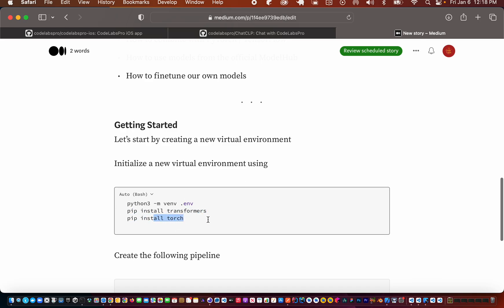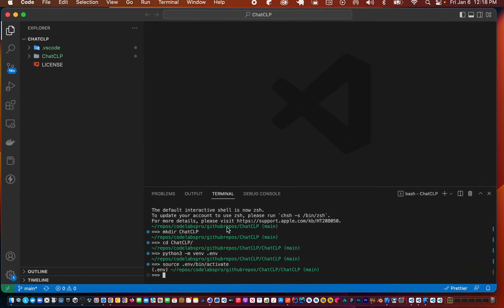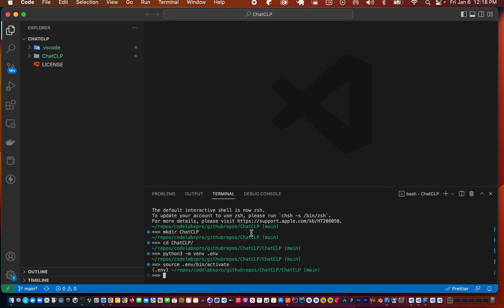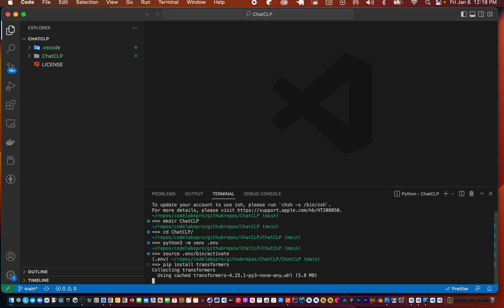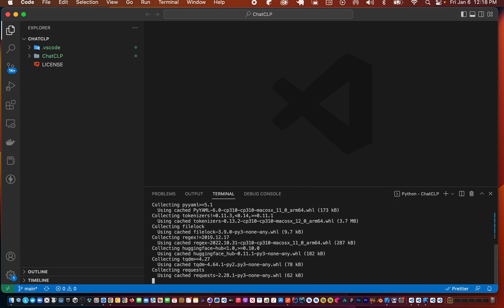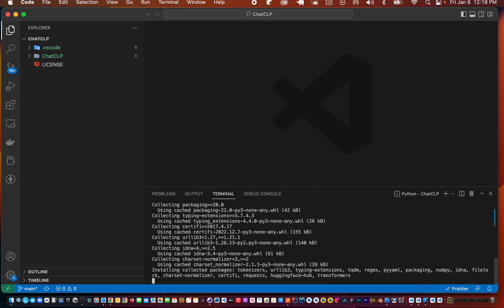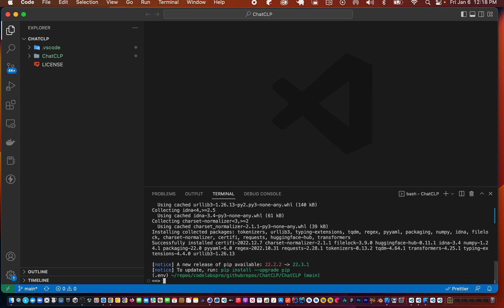Now we can install transformers and torch. Let's do that. We'll say pip install transformers, and then pip install torch.